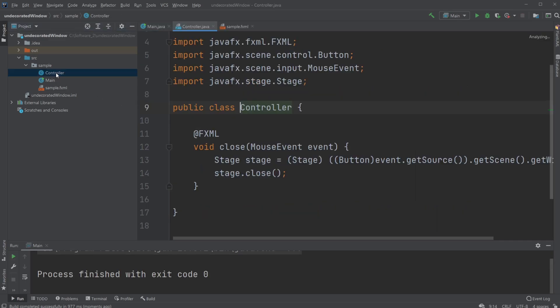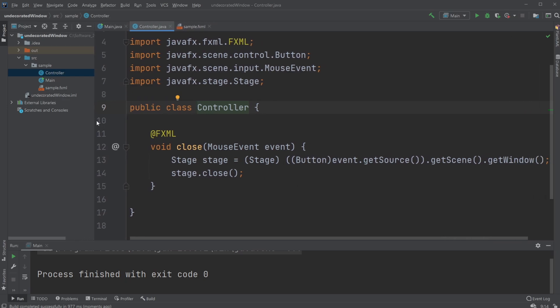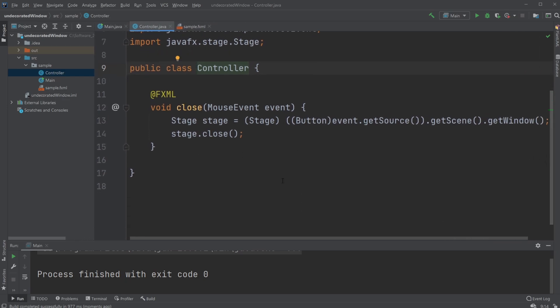And I'm just going to quickly go through, that's not too interesting regarding just undecorated page, but what we do is we get the stage from our mouse event by typecasting.